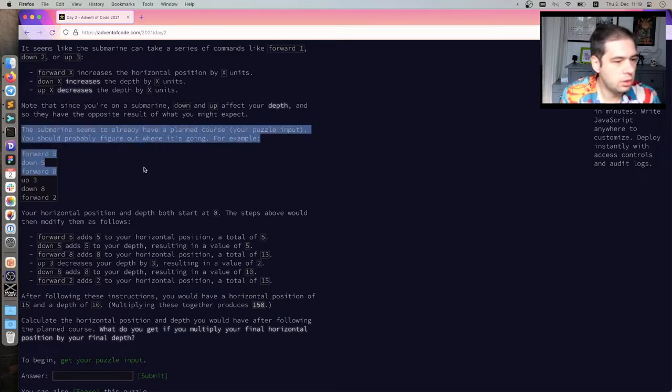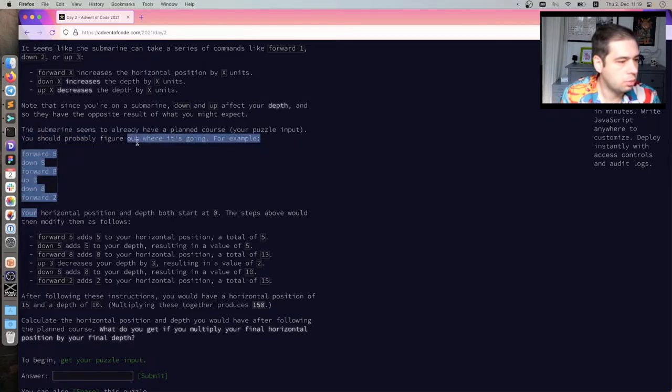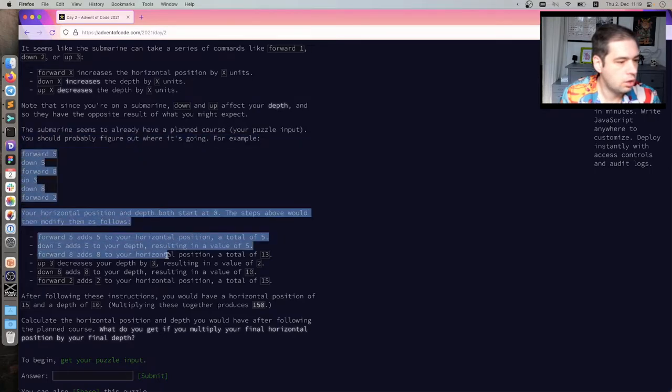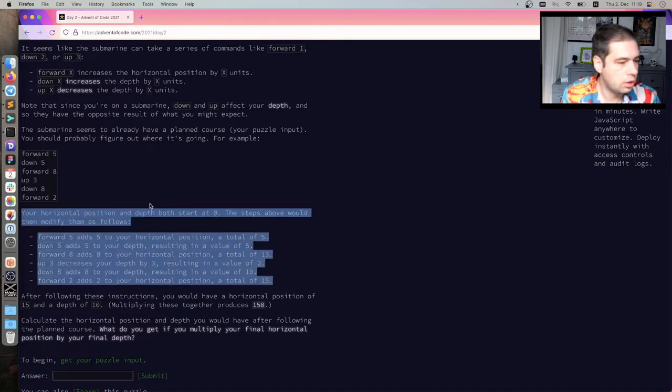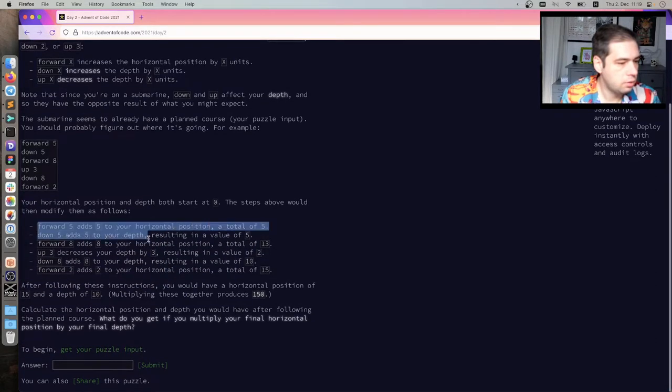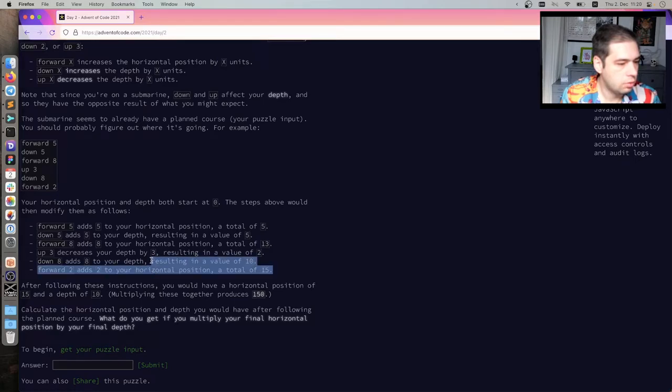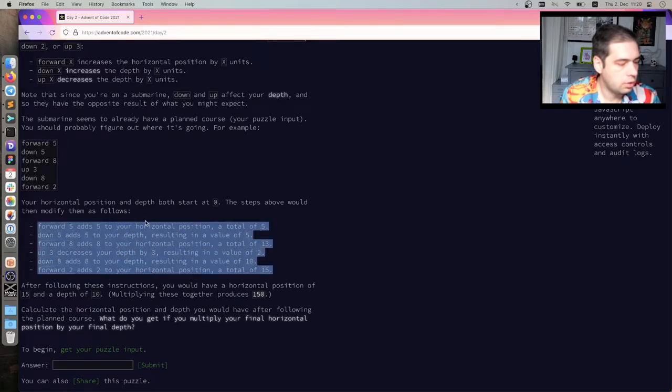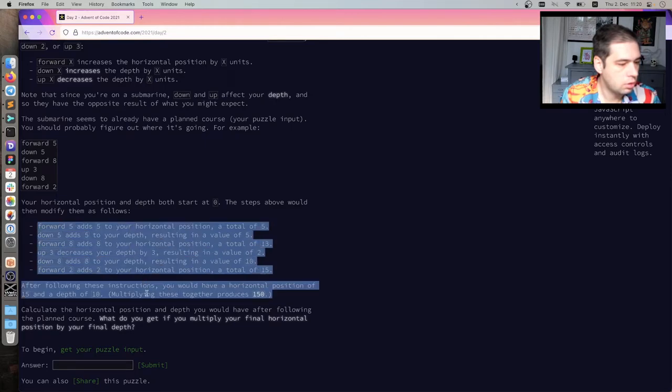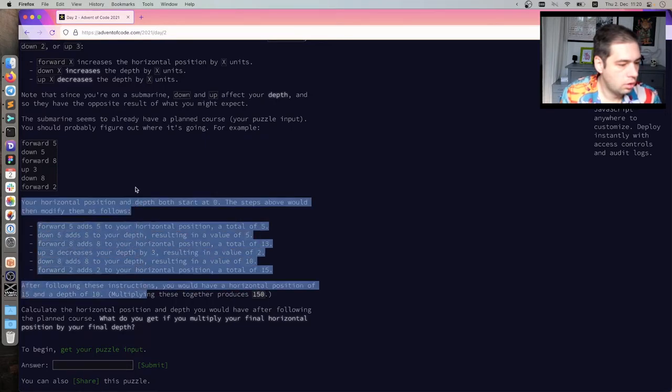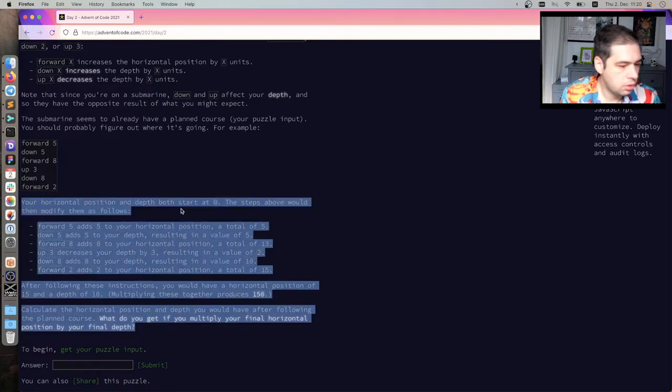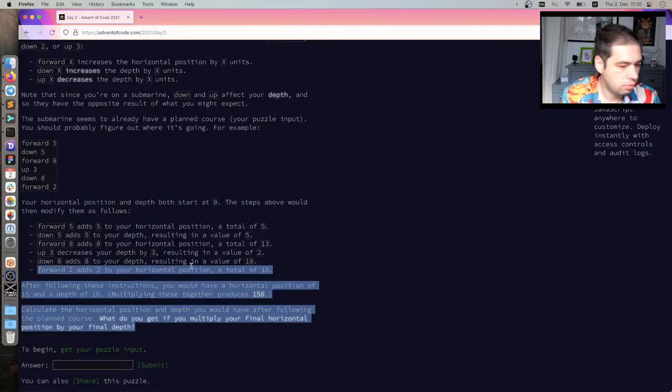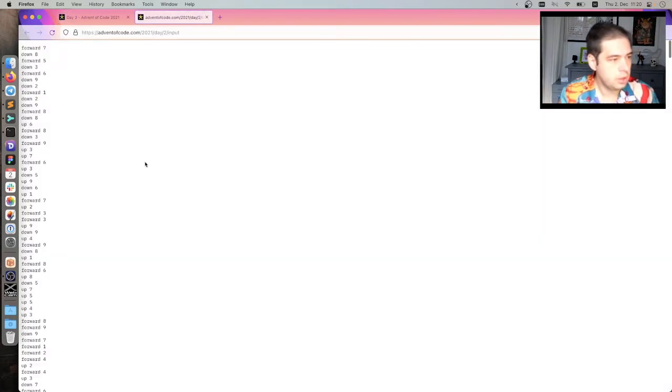Submarine seems to already have a planned course. Your puzzle input. You should probably figure out where it's going. For example, blah, blah, blah. Increase the position. Depth. Start at zero. Step above. Then modify. 4.5. Down. That's five to the depth. We're not going over to five. Montal. Up. Decreases the depth of three. Located two. Down. Adds eight. Depth. Located 10. You have a position of 15. Depth 15. Okay. Seems straightforward enough.